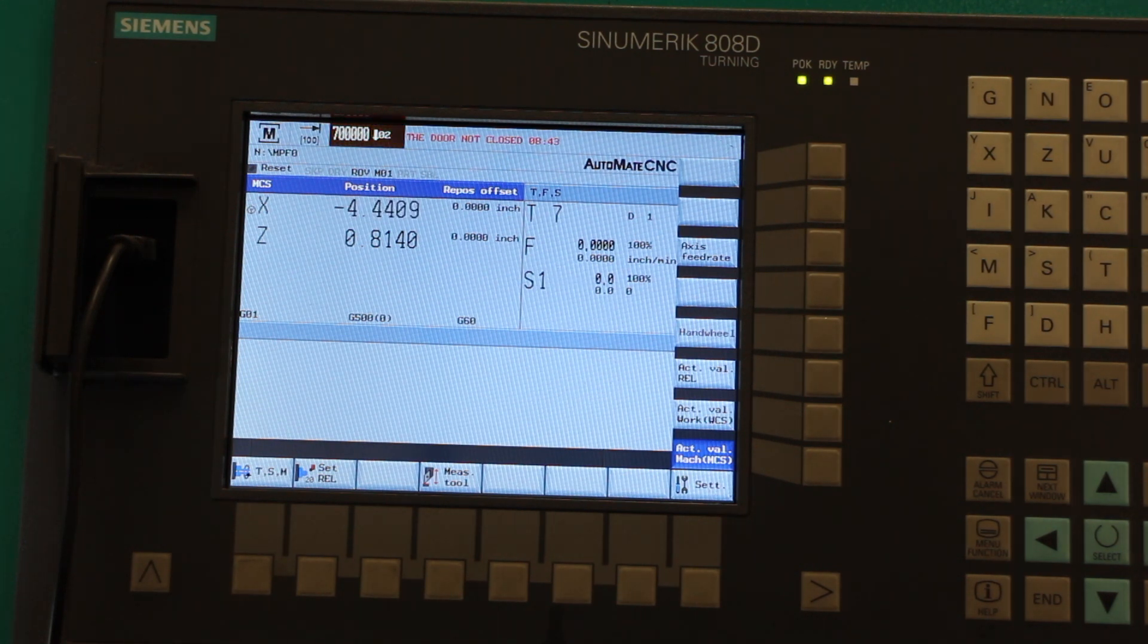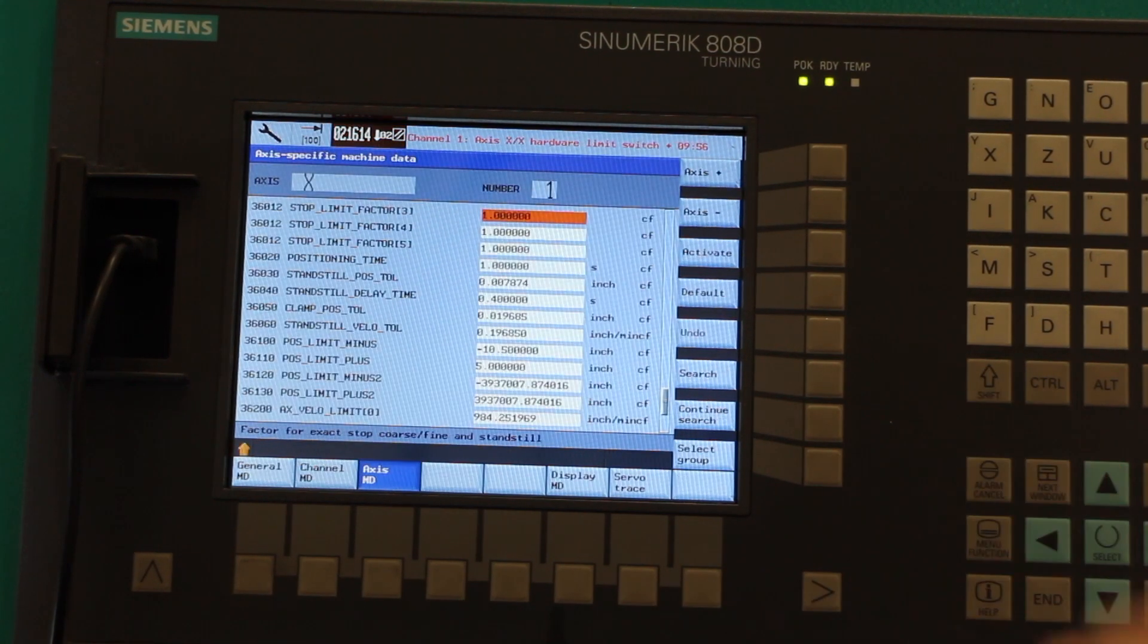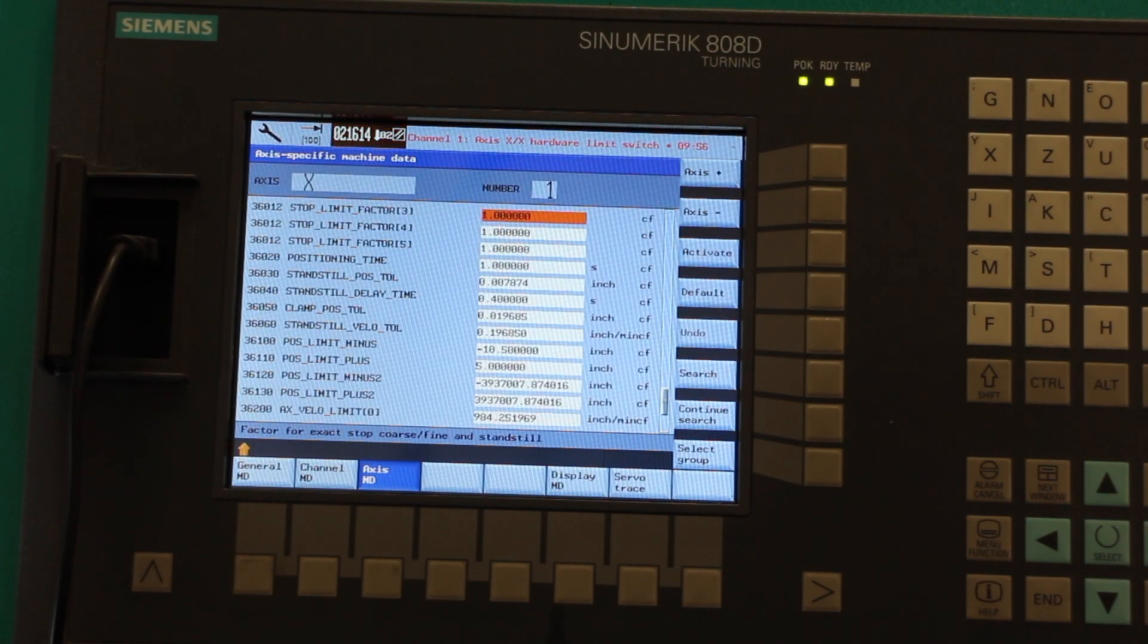So go into the control, you hit Shift and System Alarm at the same time. Enter your password. The default is sunrise.